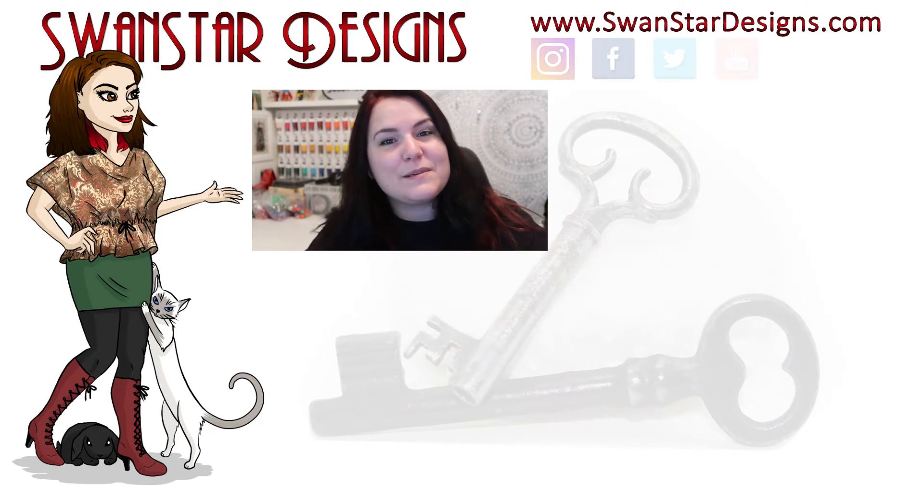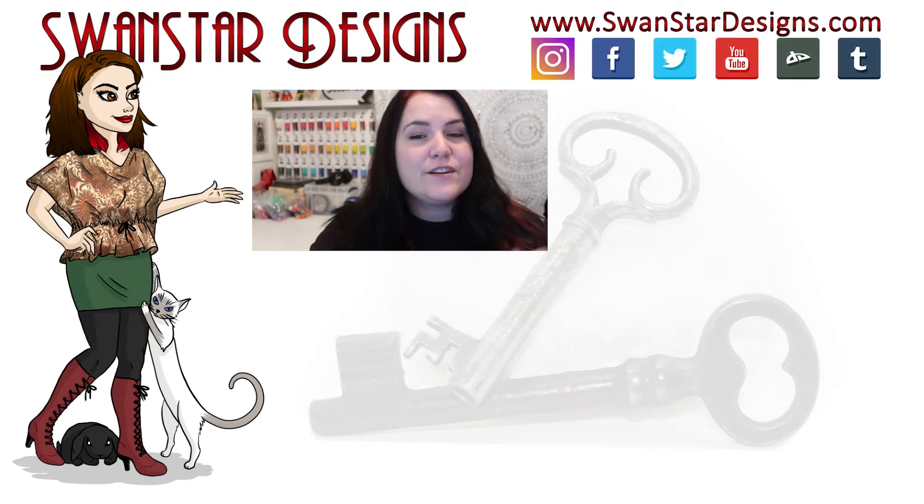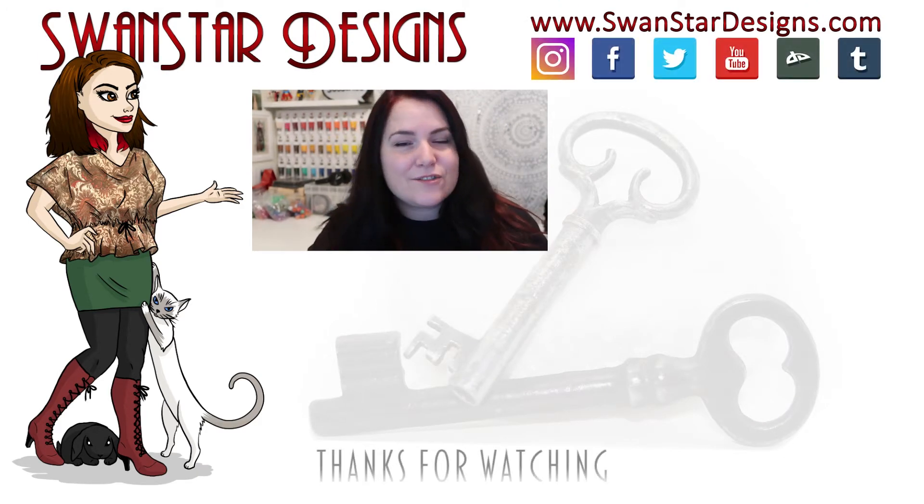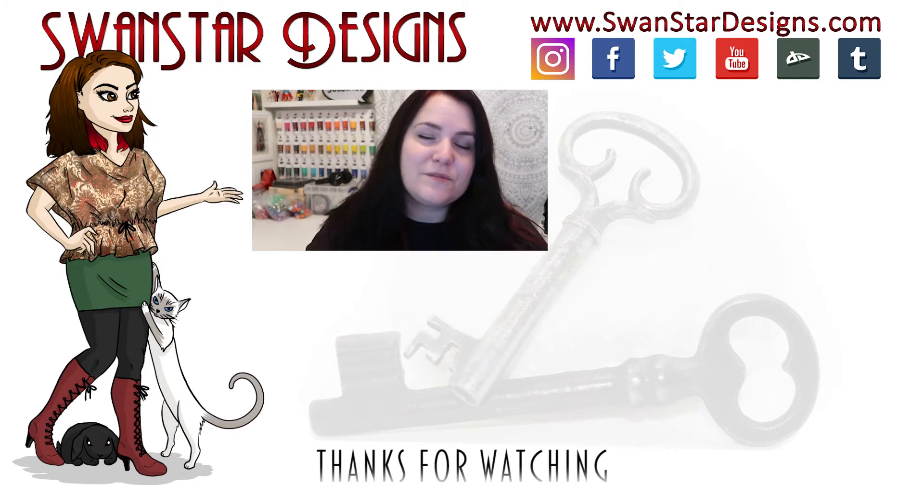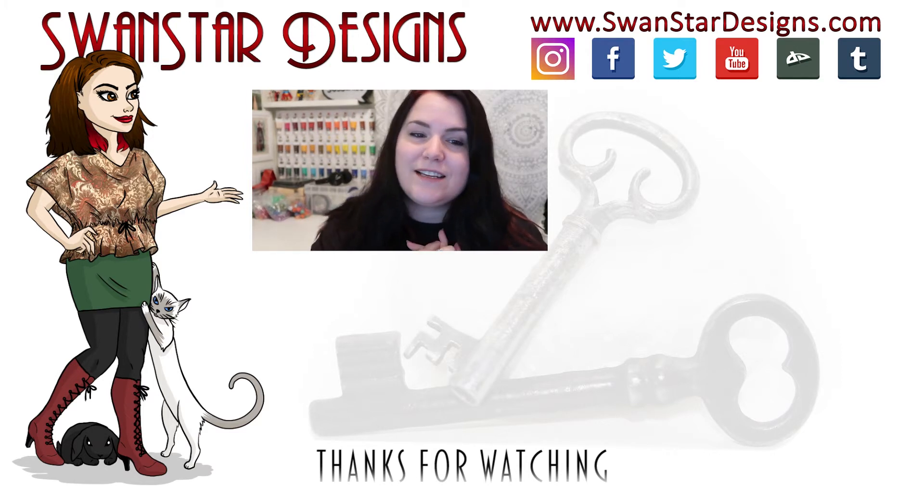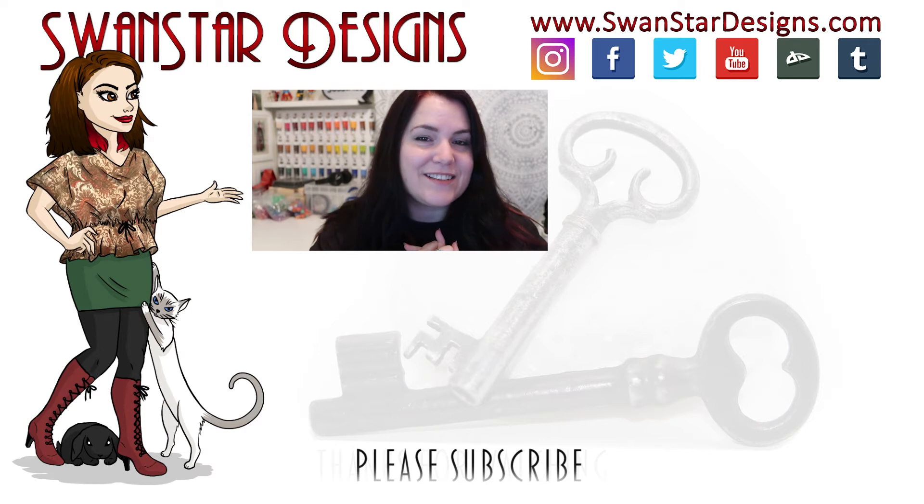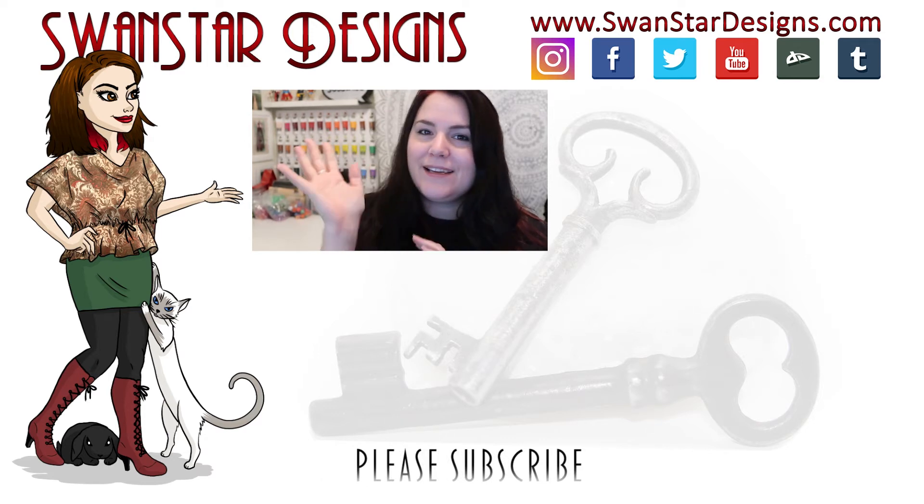Please give this video a thumbs up and subscribe if you're not already. There is a playlist in the description where you can see all the other videos of the YouTubers that I've drawn. Thanks very much for watching. I'll see you in my next video. Bye.